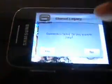Now launch the game. It will take a while to load, so please be patient.